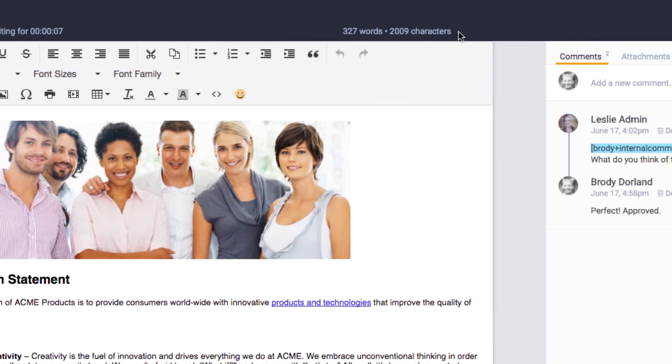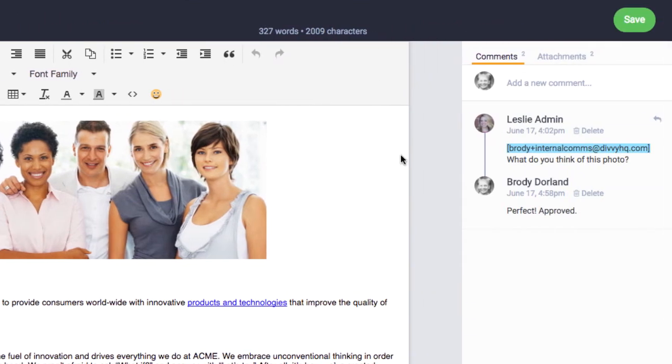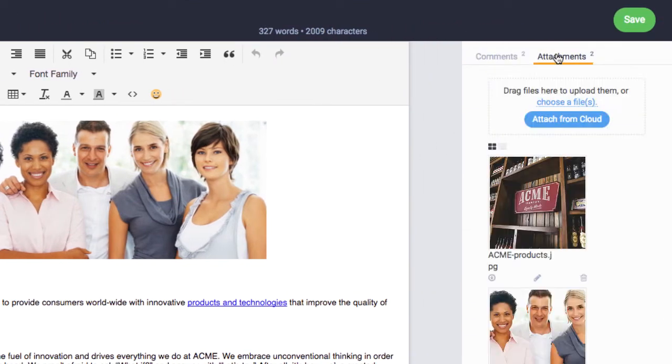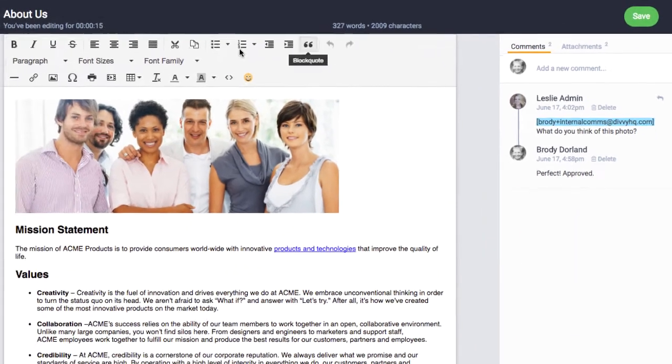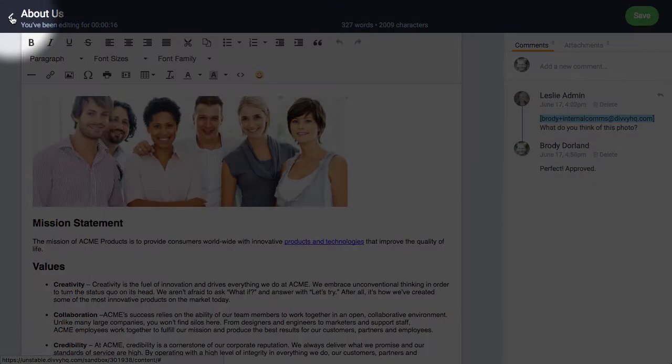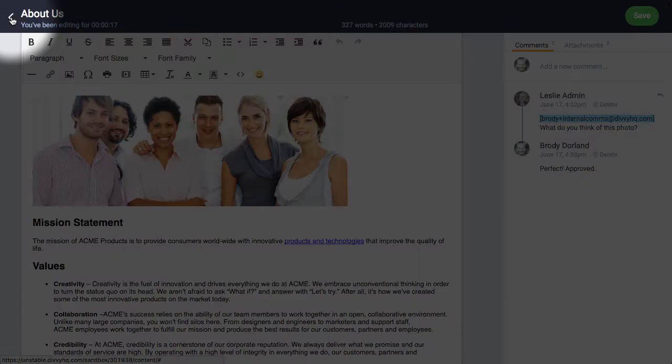While you write, you can leave comments or reference attachments in the right side panel. When you're done editing, hit save, and you can close this view by clicking the back arrow in the top left.